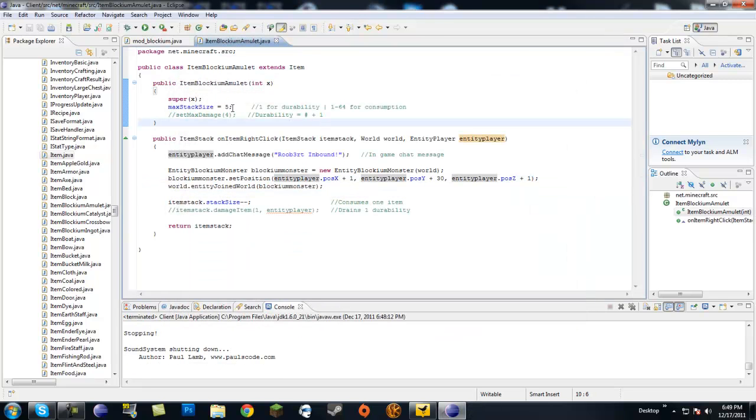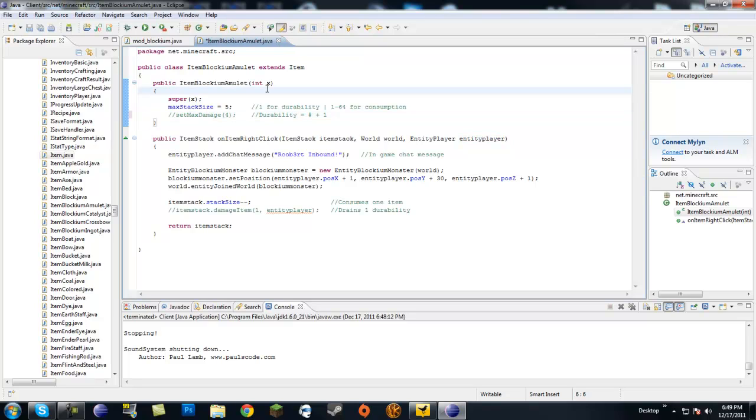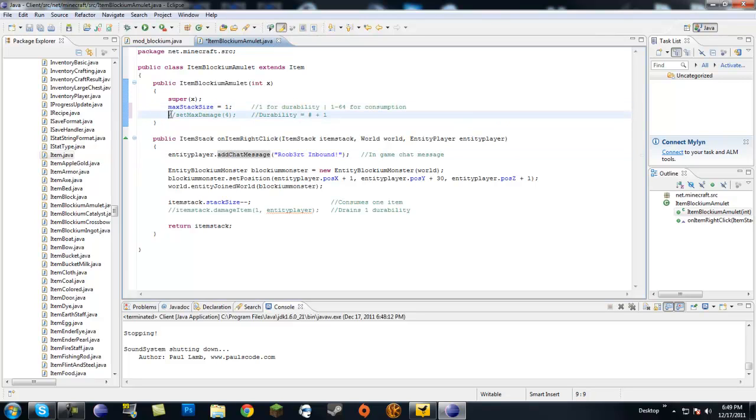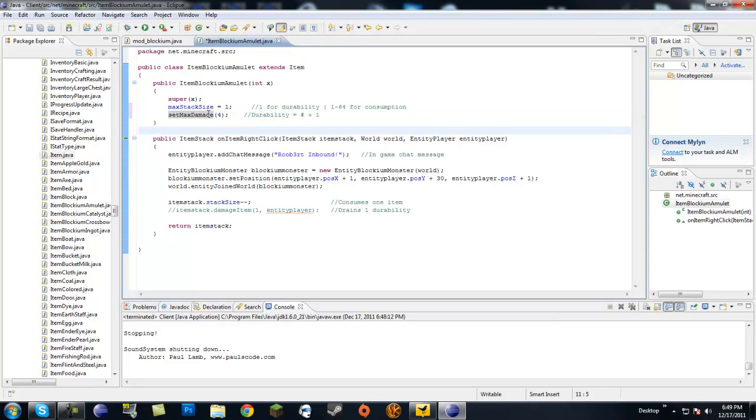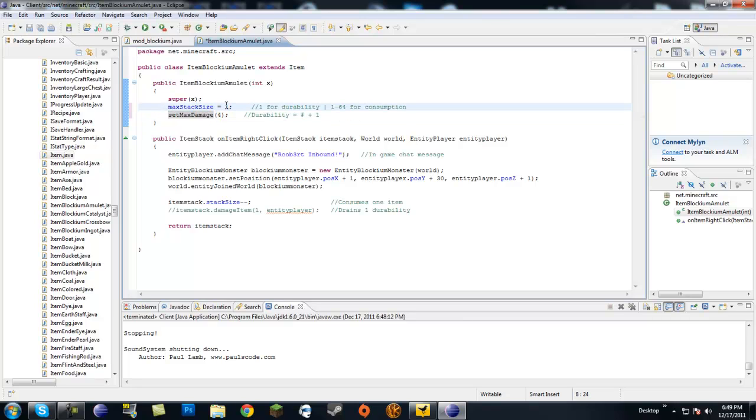And now, let's look at durability. Now, if you want to give an item durability when you use it, you're going to want to, like I said, set the max stack size to one. And you're going to want to add this in your constructor. Set max damage. M is capitalized, D is capitalized. And in parentheses, you're going to put a number that you want, like the number of uses you want your item to have. Now, this number starts counting from zero. So, it would be zero, one, two, three, four, which would actually equal up to five numbers. So, I put a comment here that the durability is actually this number plus one because it starts counting at zero. So, I made mine four just for show. You can make this like a thousand or whatever you want. But you're going to want to set max size to one if you're doing durability. Set max damage to however many uses you want minus one.